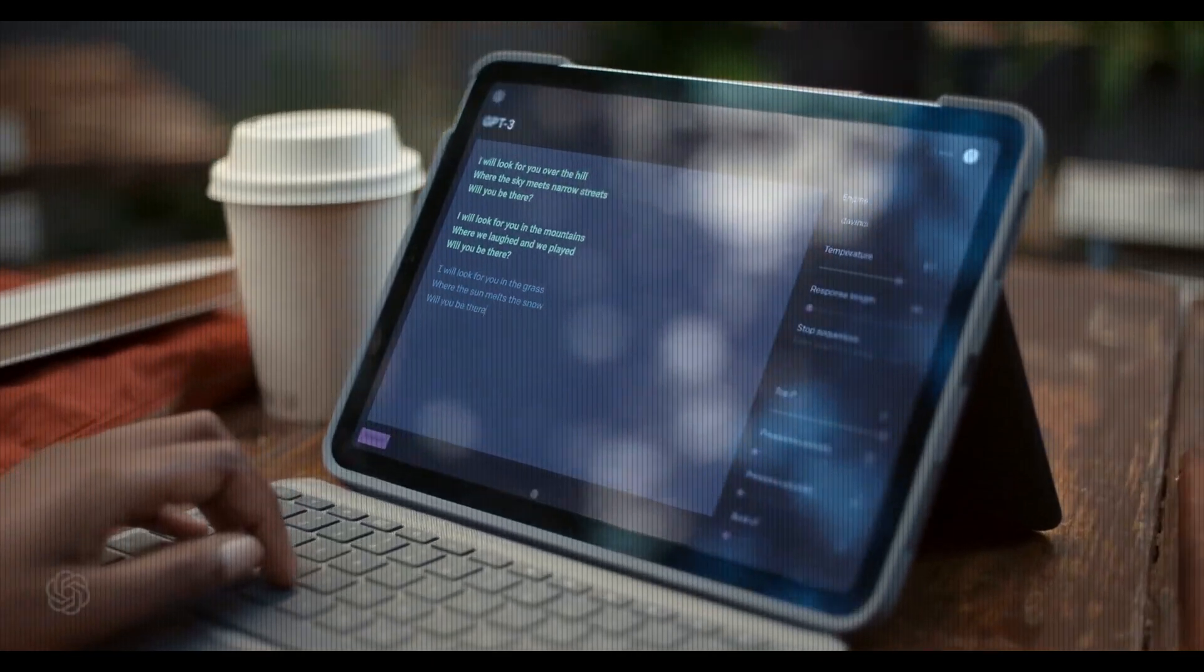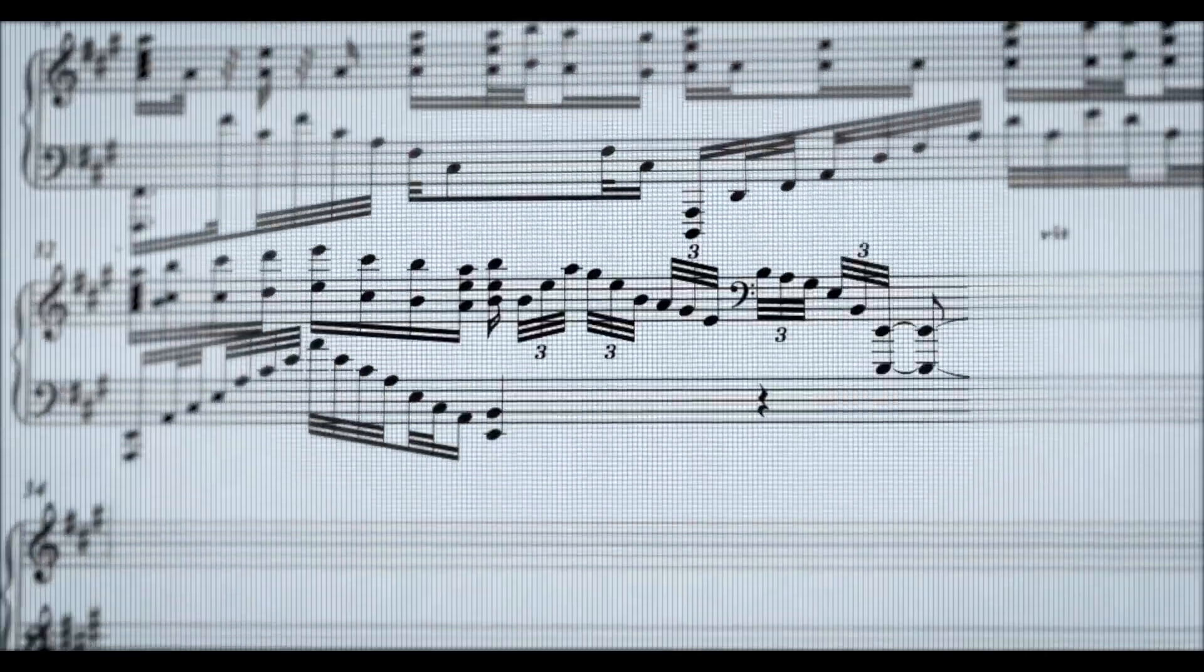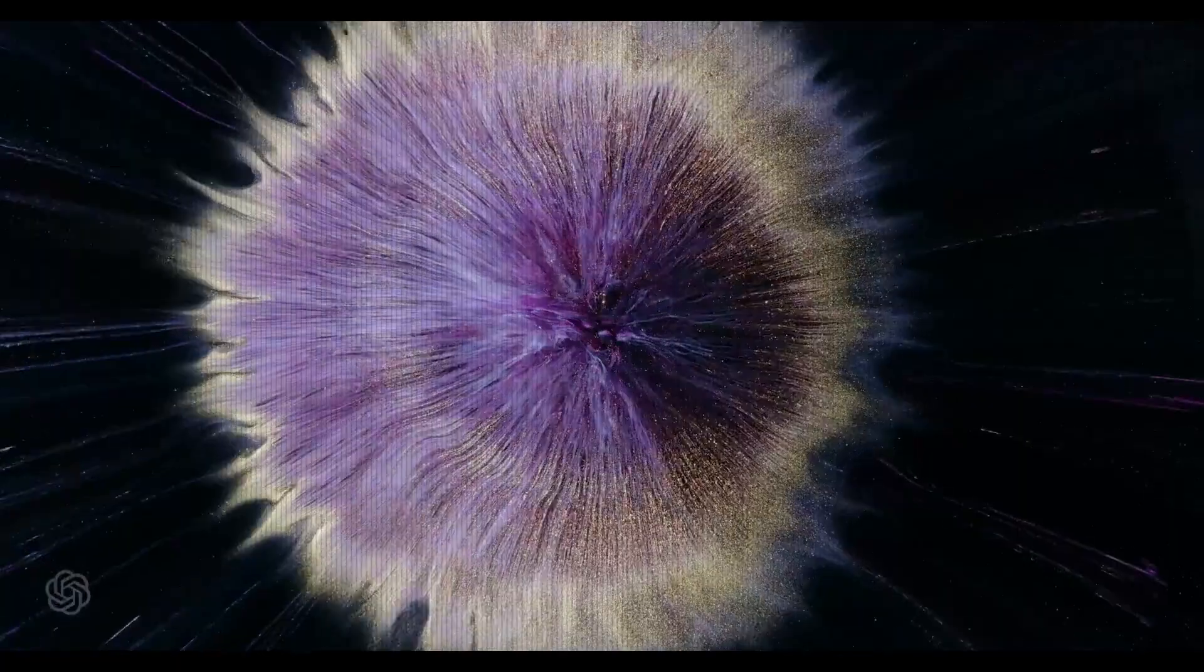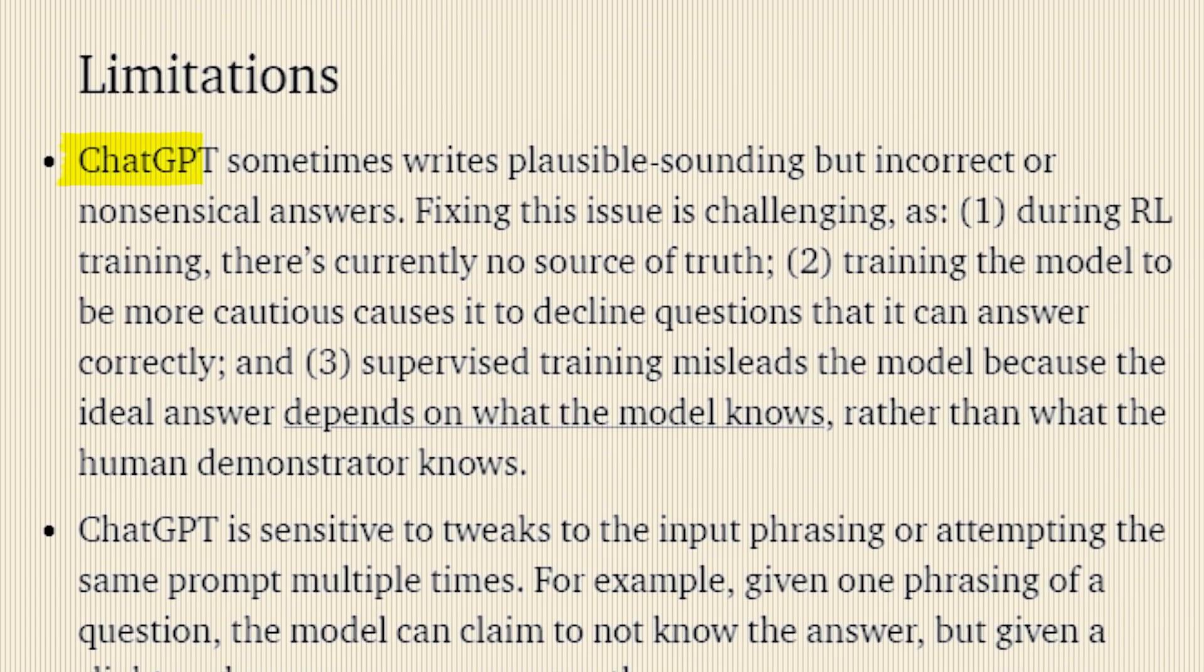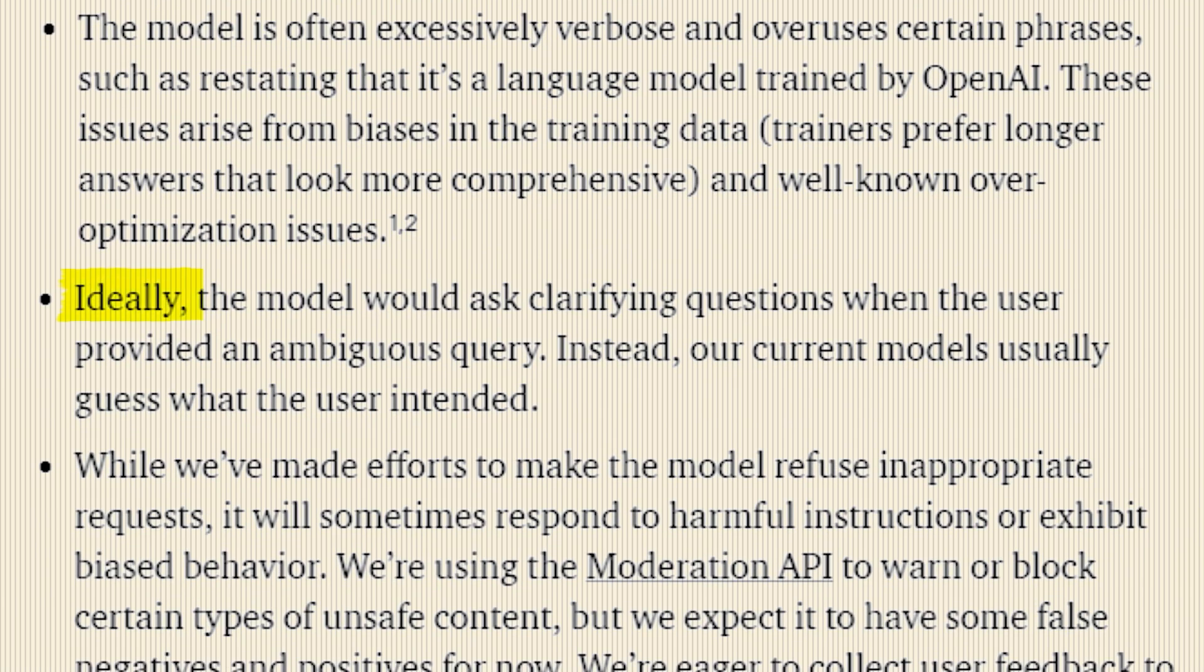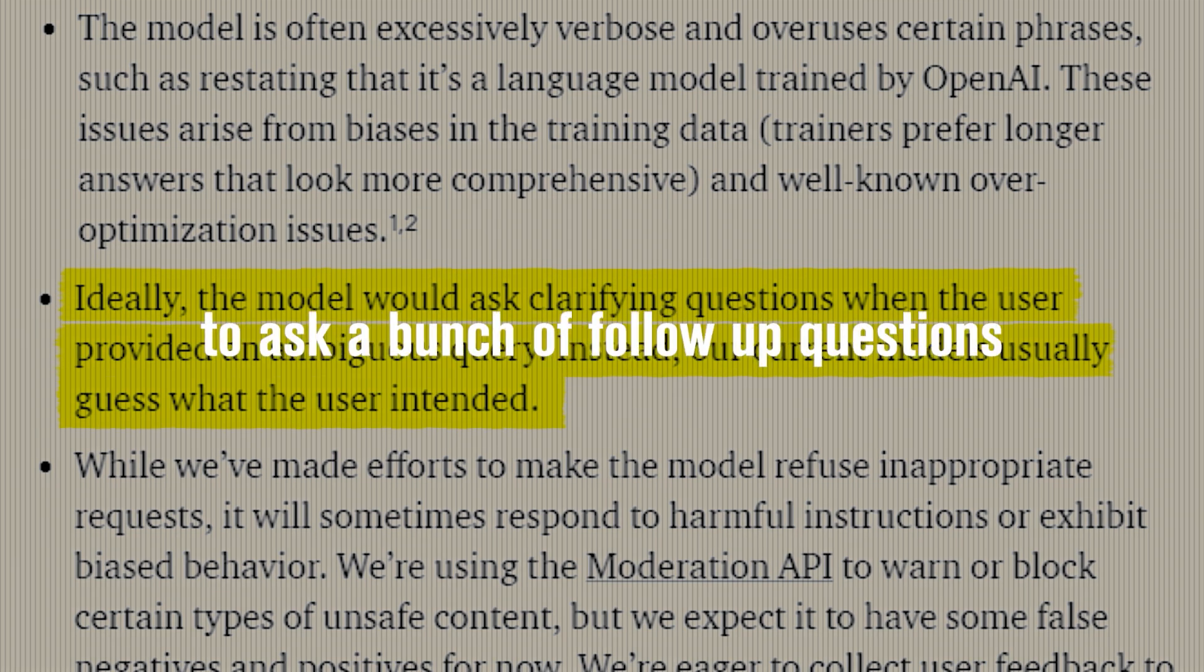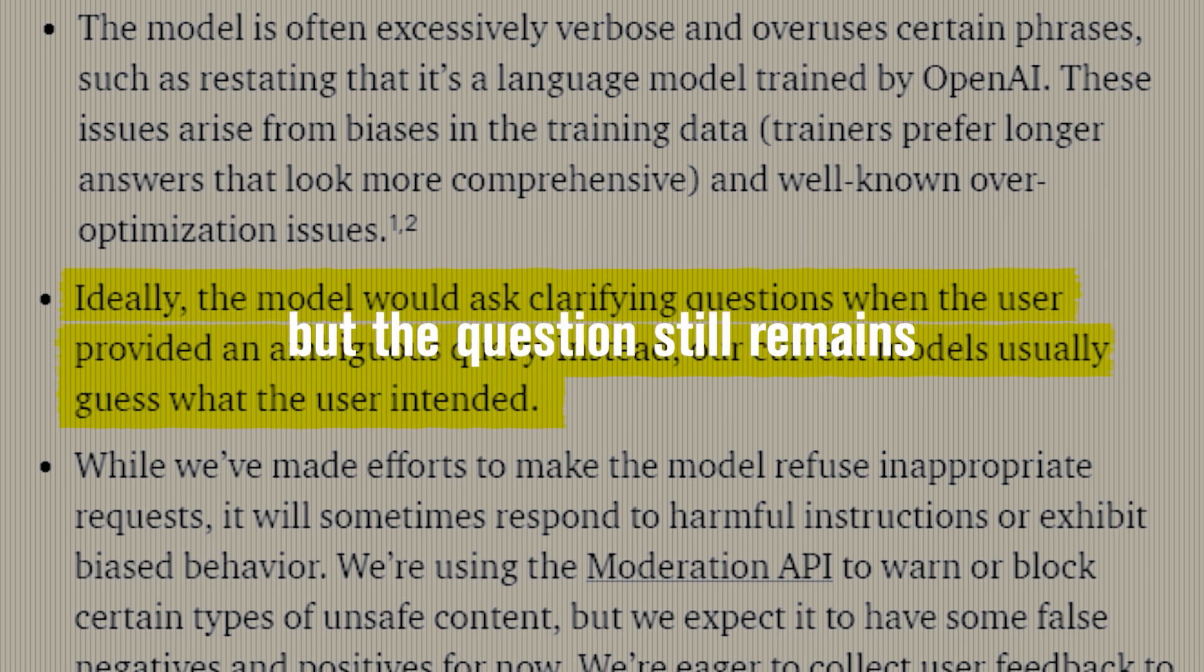But even with all this data and training and work that's been put in, ChatGPT still has some limitations that the creators are well aware of and actually working to fix. Like how ChatGPT sometimes writes plausible-sounding but incorrect or nonsensical answers, or how it guesses what it thinks you meant instead of asking follow-up questions, which I actually don't mind. I feel like it would be kind of aggravating to have it ask a bunch of follow-up questions before it ever gives you an answer.